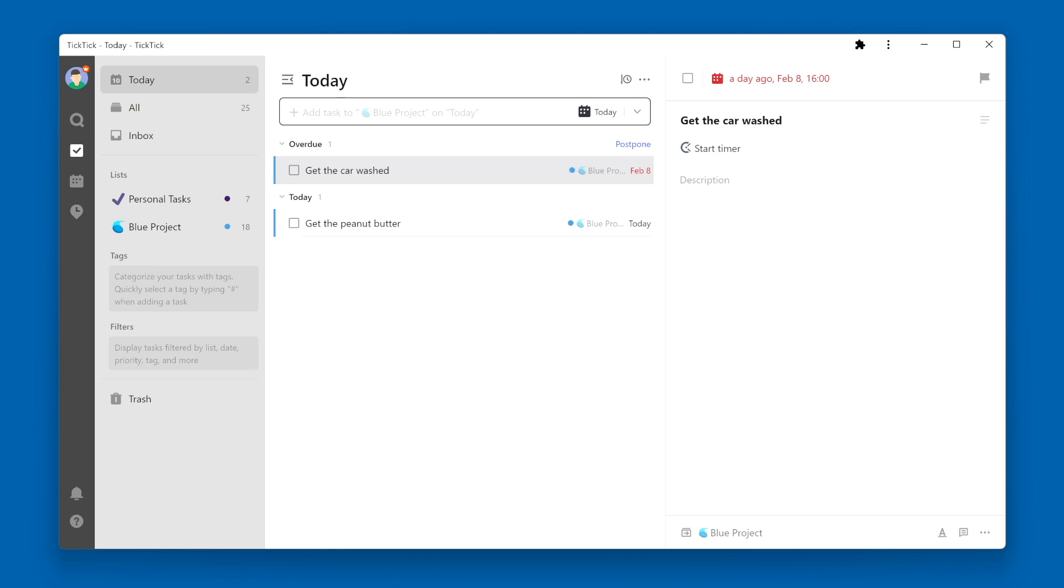Another case where a task will show up in the Today View is if it has a duration, and today is within that duration.